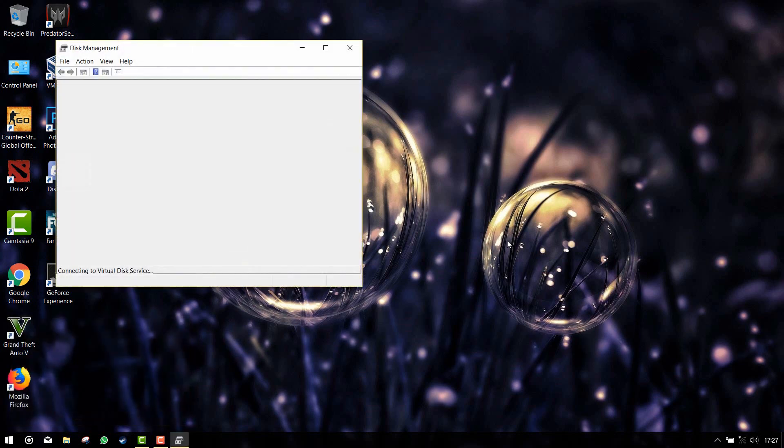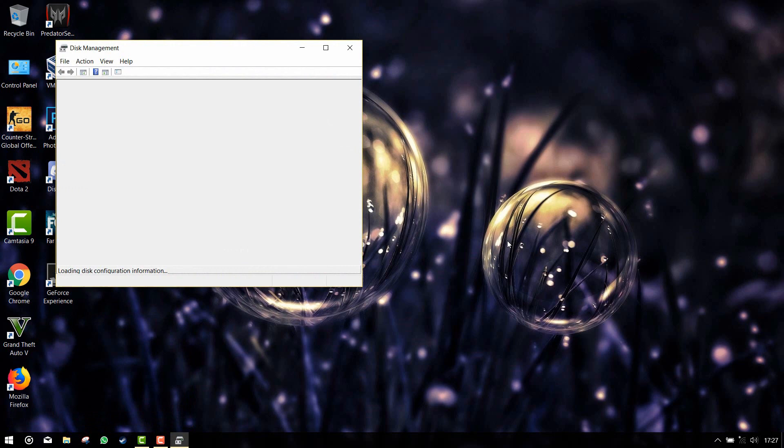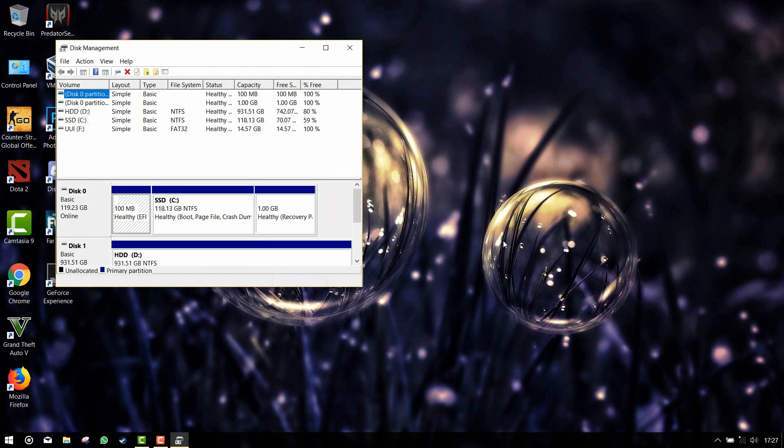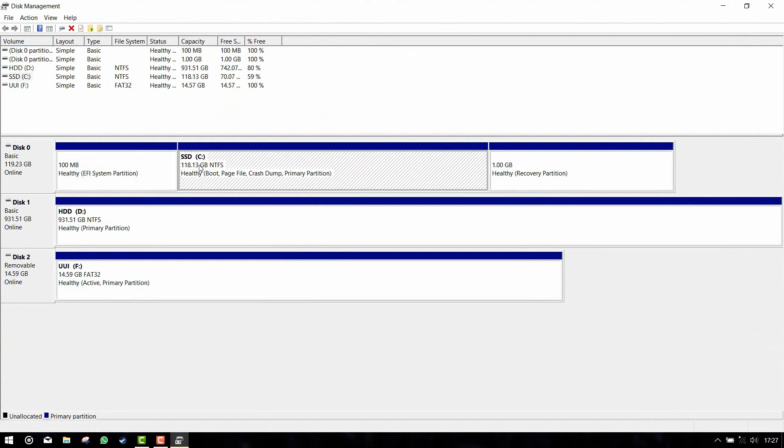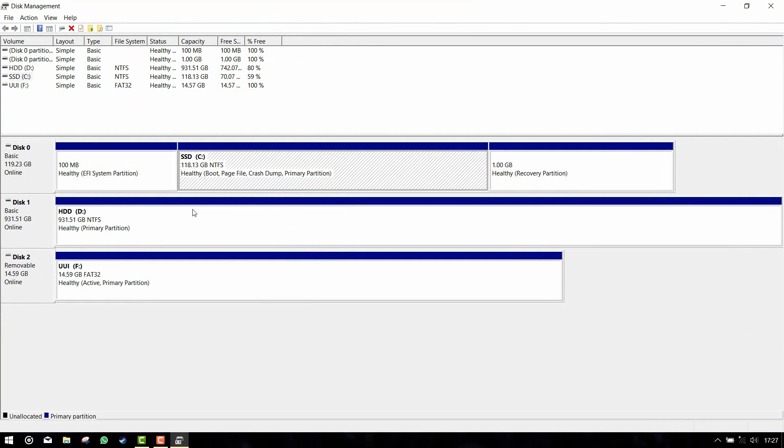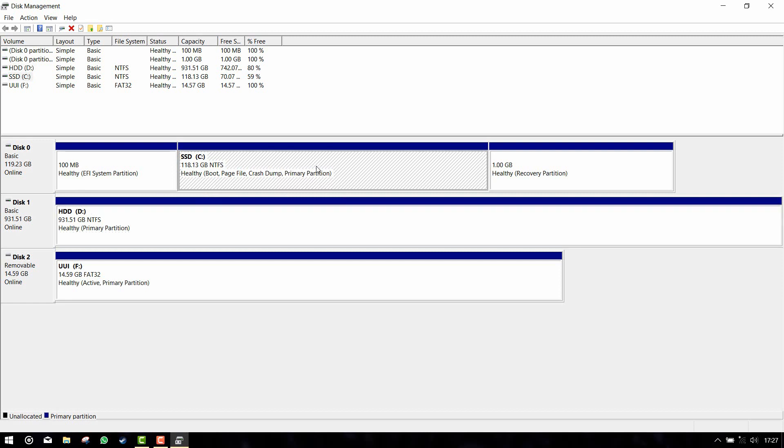Then the disk management window will pop up. Here you can see I have two drives, one is SSD and another one is HDD. We are going to install Linux on this SSD. It is about 118 gigabytes.